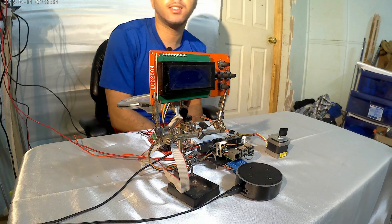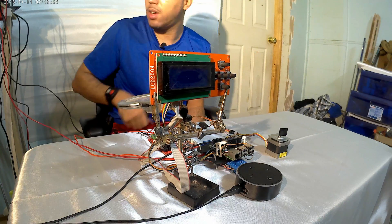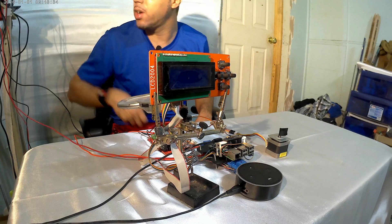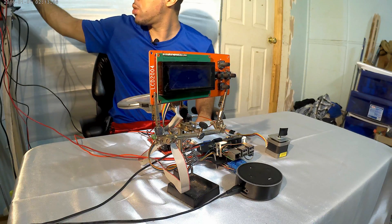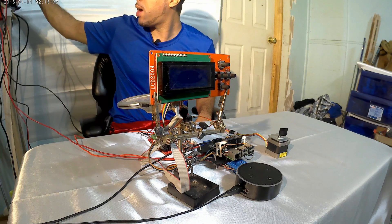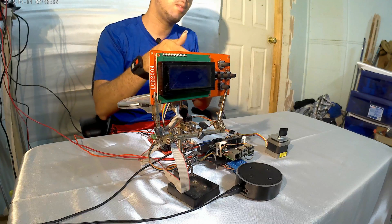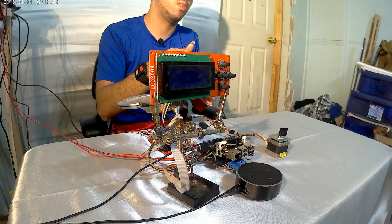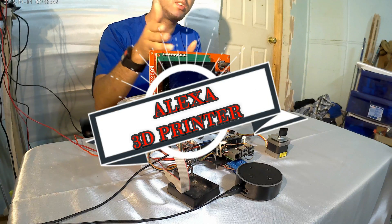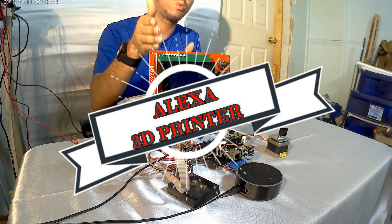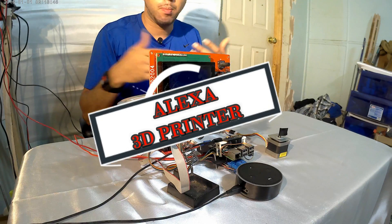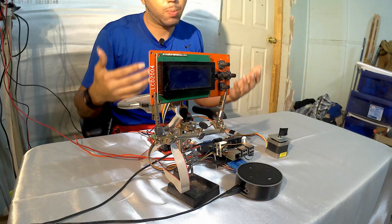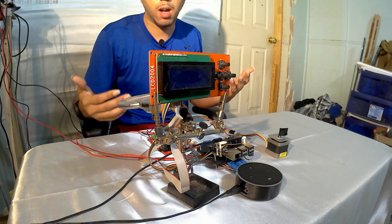Welcome back guys, this is Legit Lee here back again with another video for you. Today I'm going to be showing you how I have the Amazon Echo voice control a 3D printer.